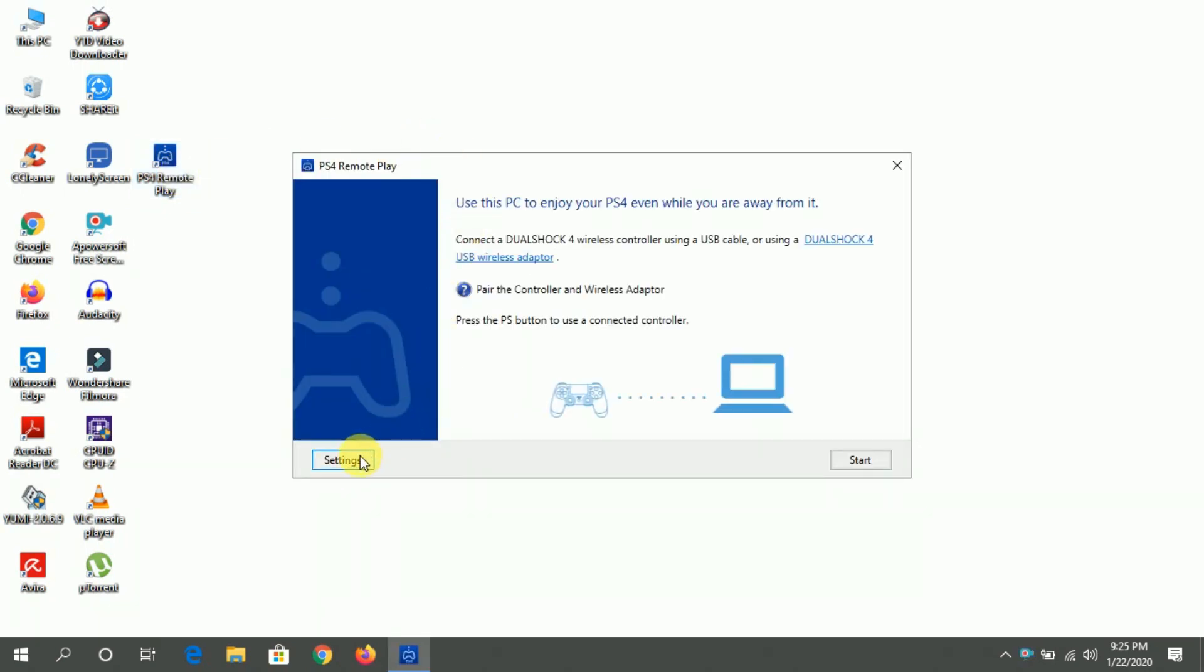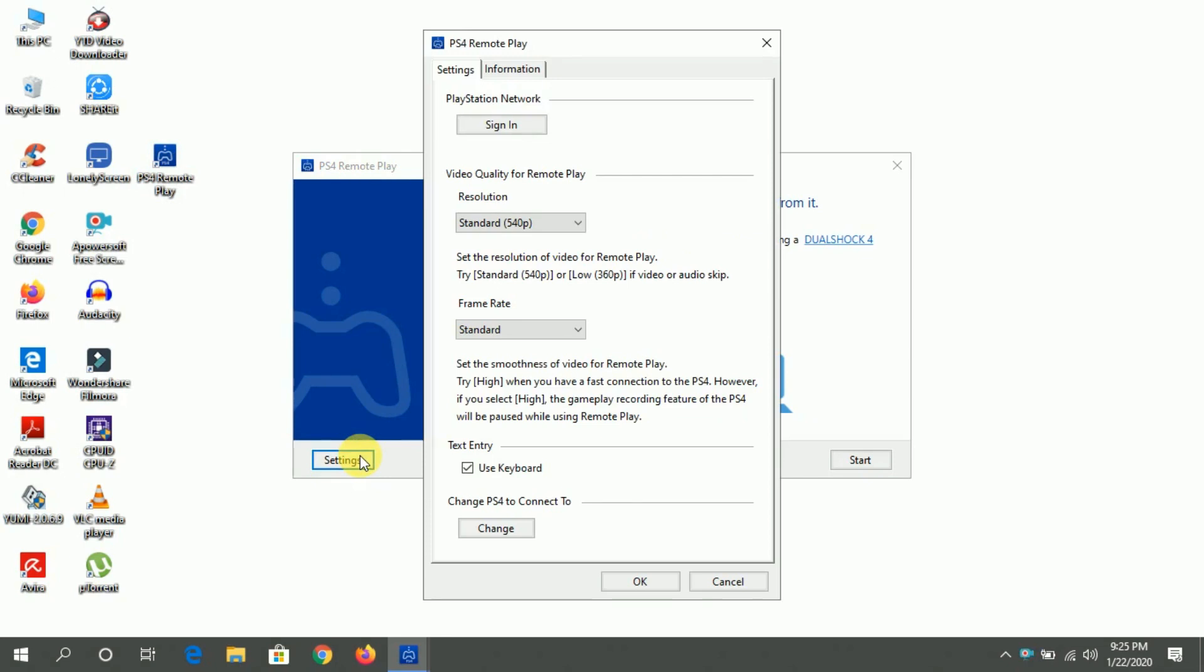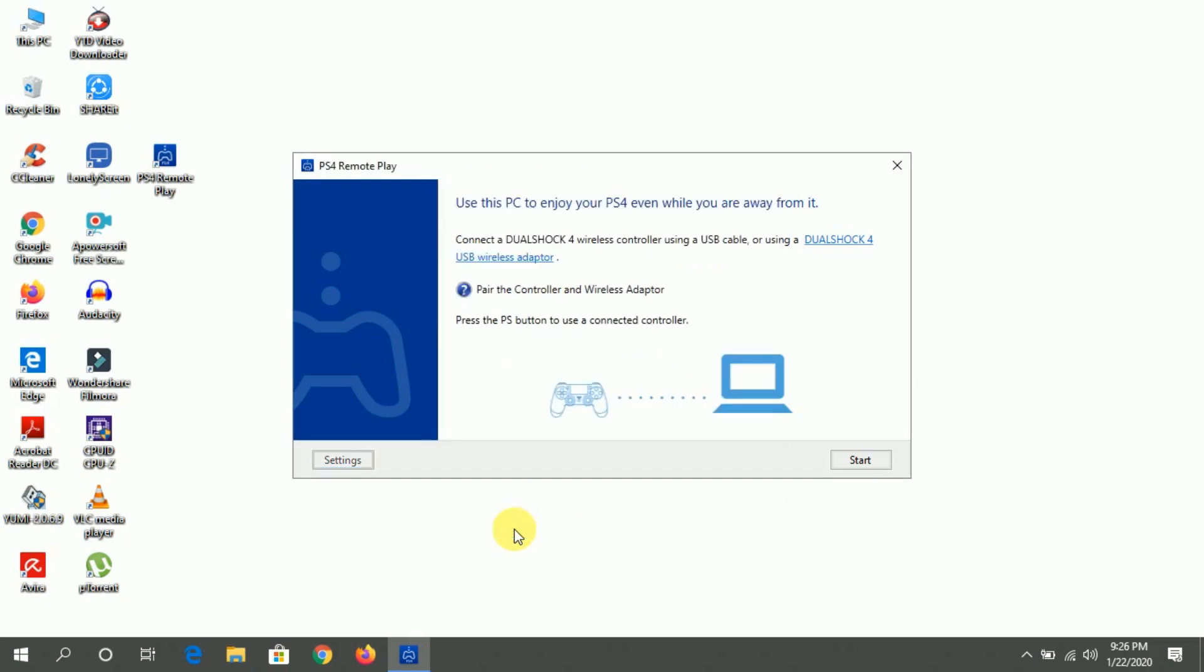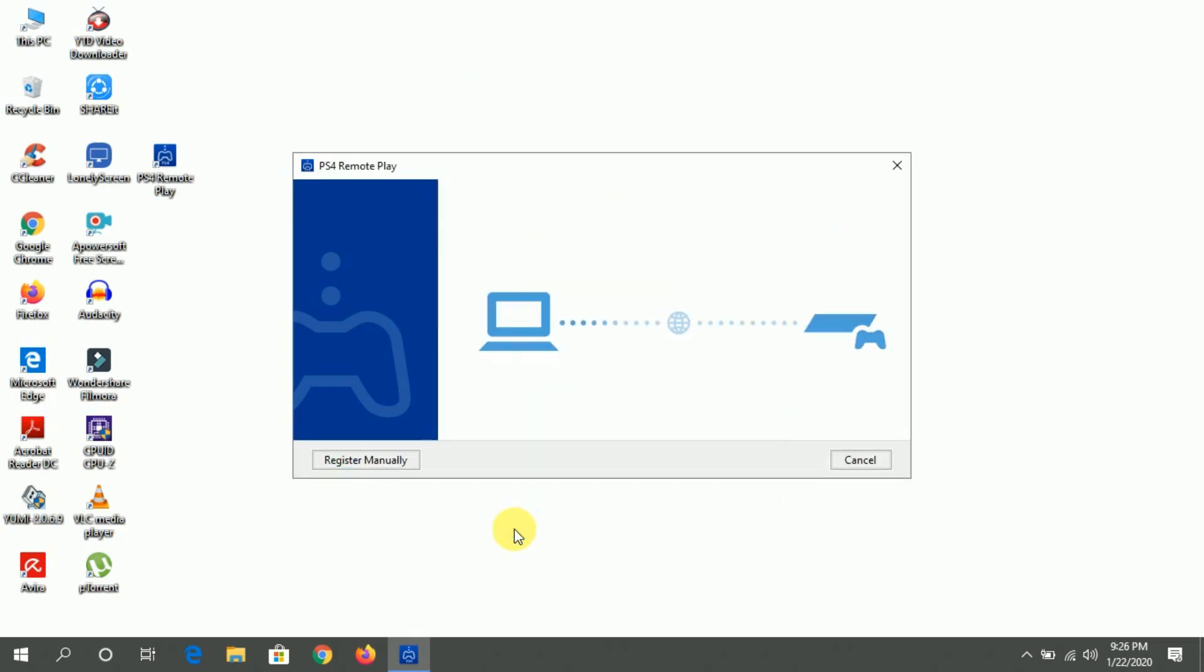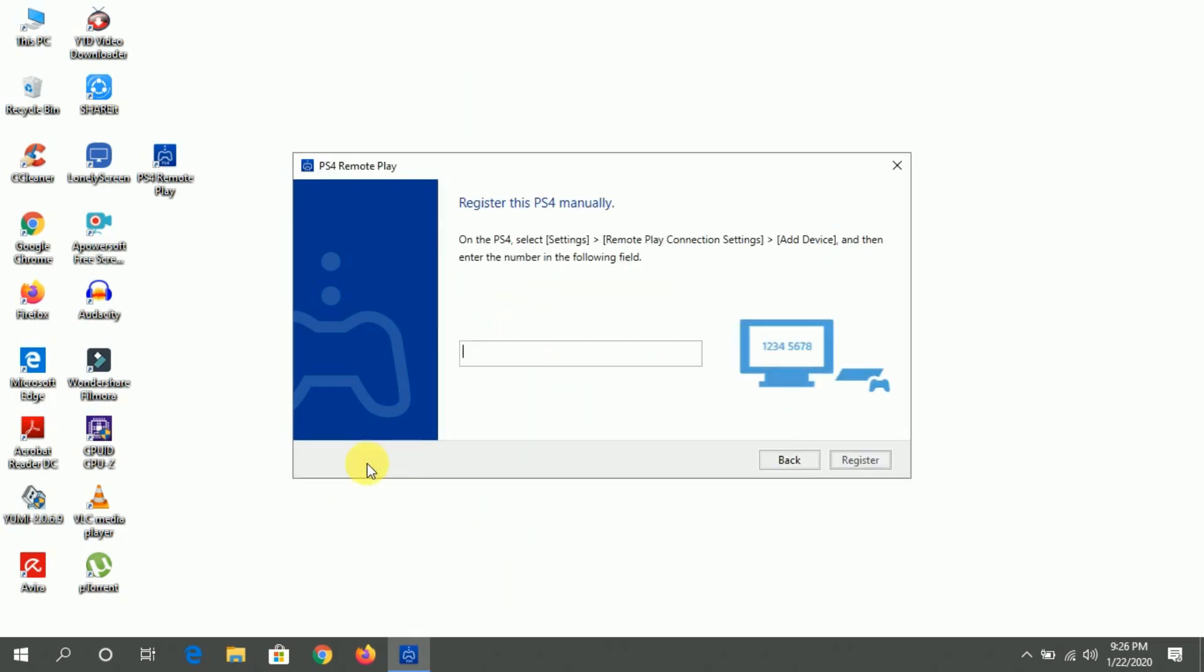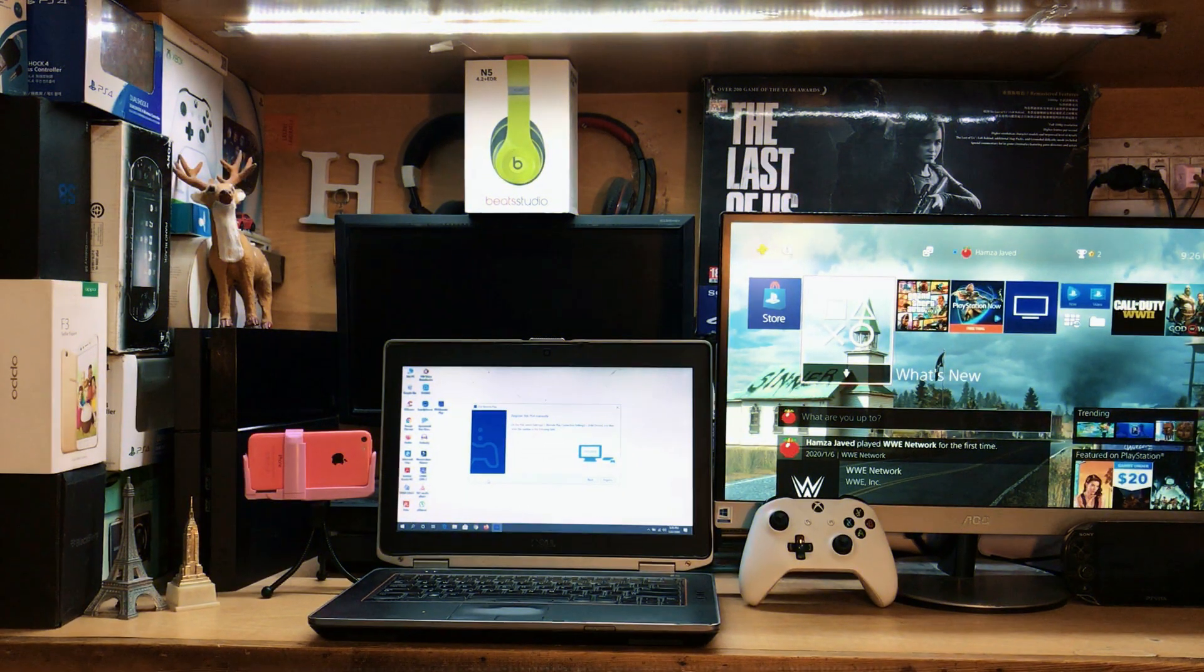When you open this software, we have two options: Settings or Start. We just need to go to the settings. Now you can see we have more information. We just need to go to this option 'Change,' click on this option, and when you do that we have one more option 'Register Manually.' We just need to tap this option.